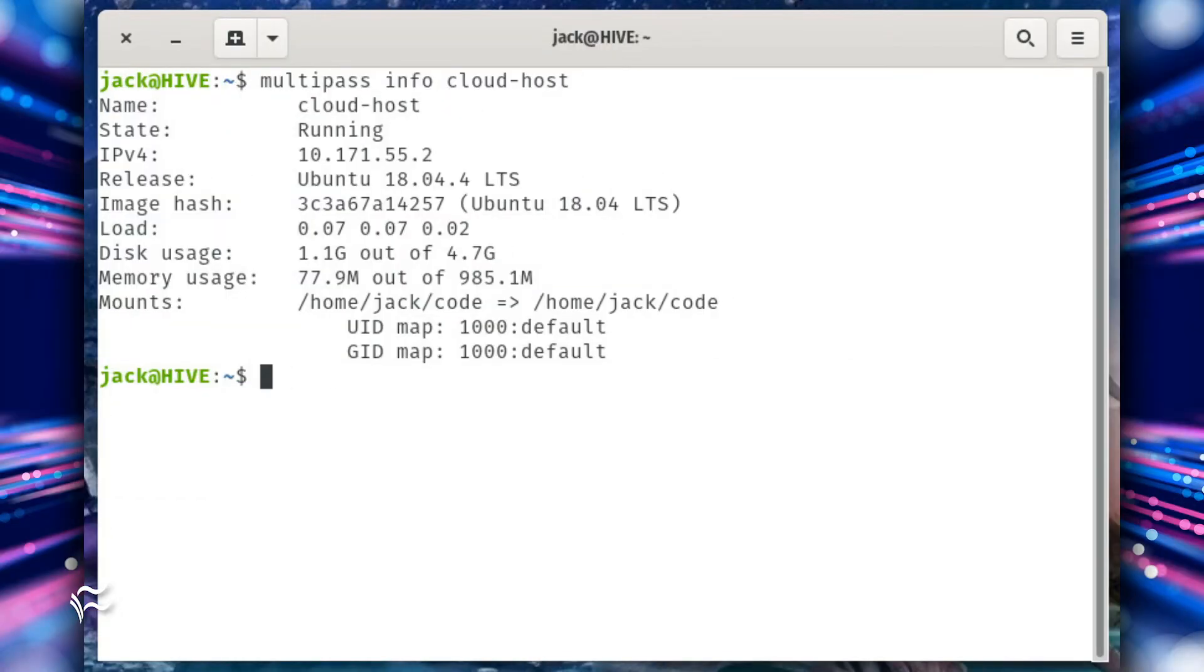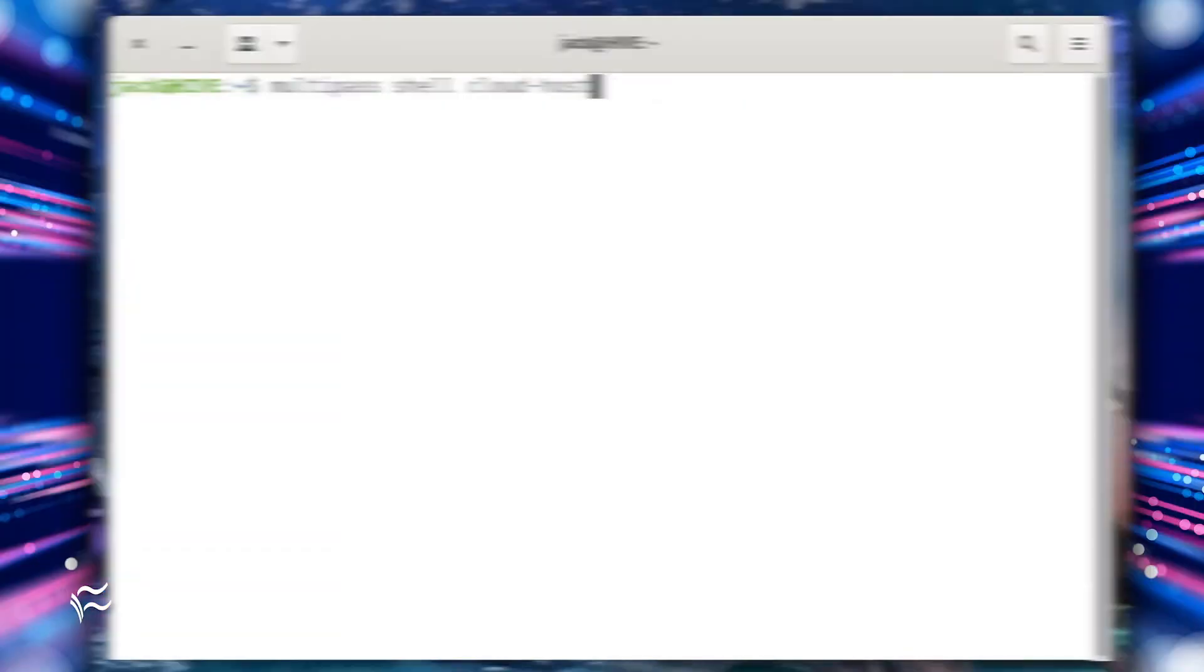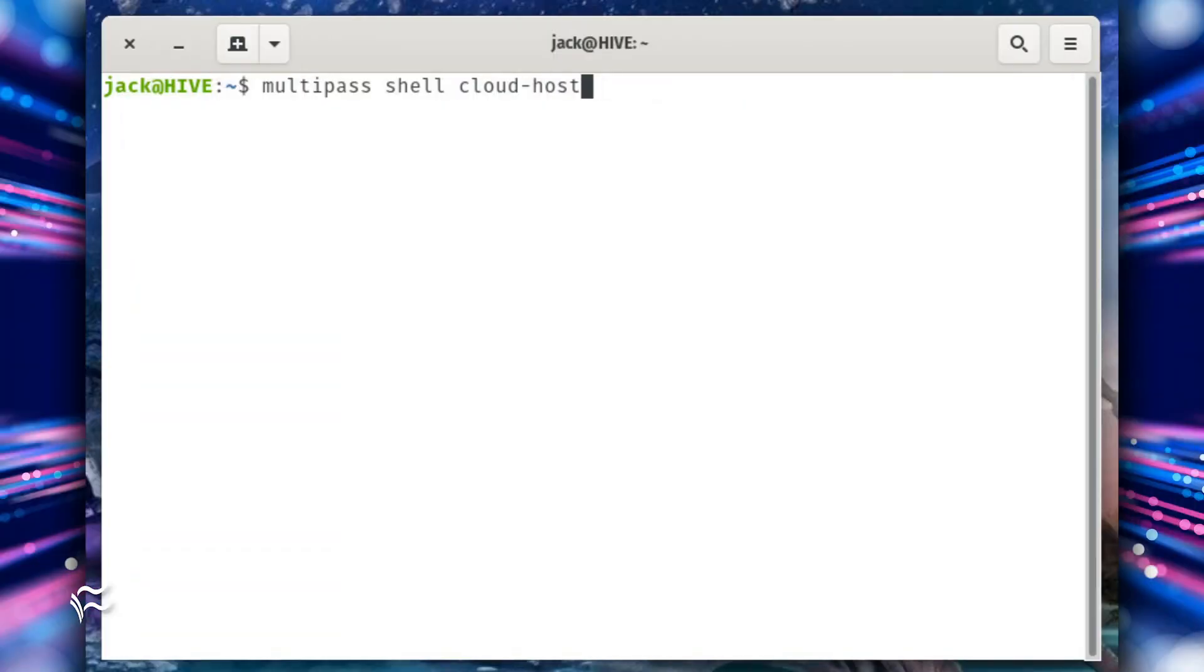After a few seconds, you'll get your prompt back with no errors. To make sure the mount was successful, issue the command multipass info cloud-host. Copy files into ~/code and then gain access to the VM with the command multipass shell cloud-host.